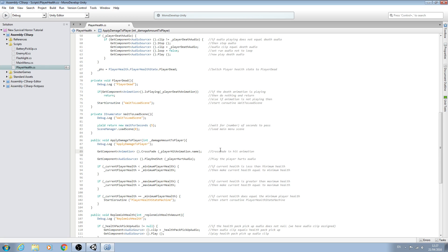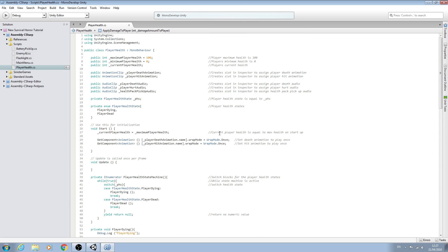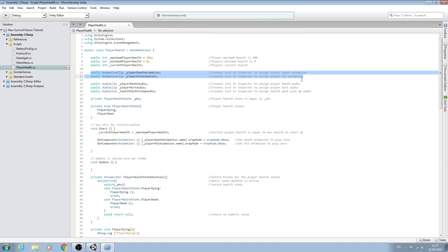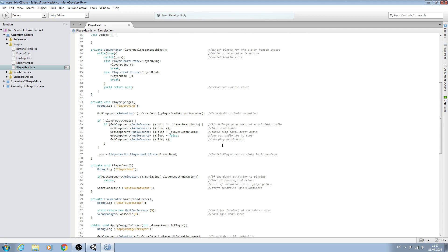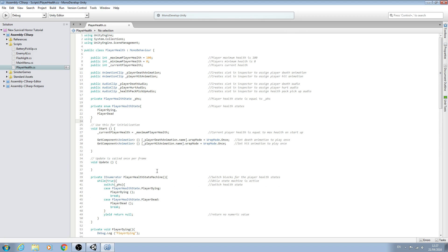That's it, we're done for this lesson. As I said, we will create our own custom animations for both of these in a later lesson. But we'll leave it there for now — we have all the code in place. I hope you enjoyed this lesson, hope to see you next time, and until then, bye for now.